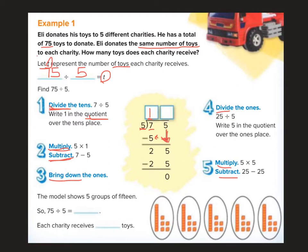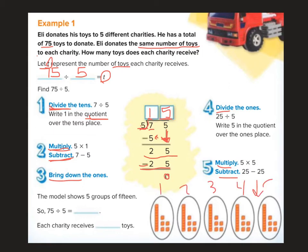Now I'm going to bring down my five. So now I'm doing 25 divided by five — that is five. Fifteen. Each charity gets 15 toys.